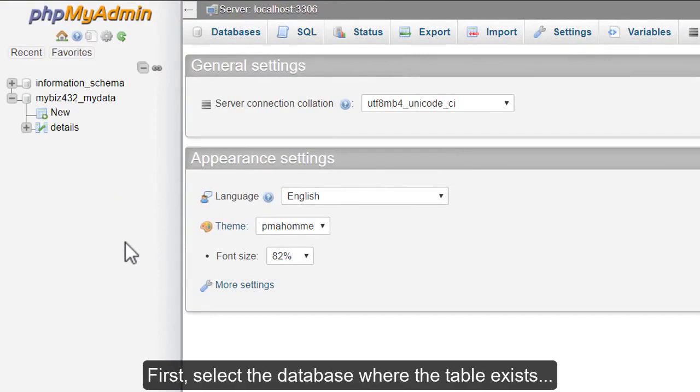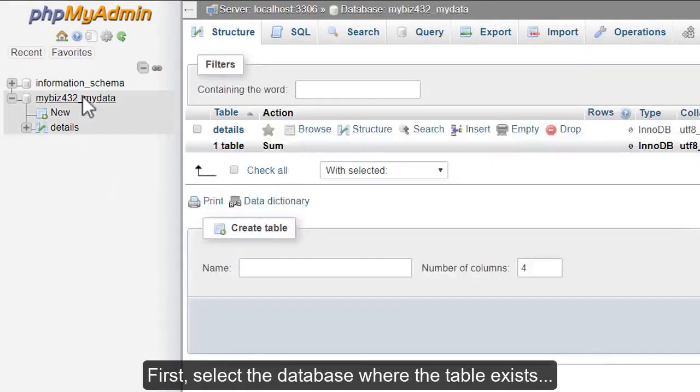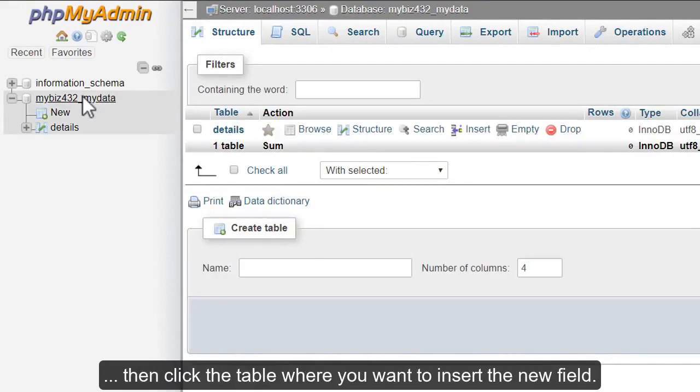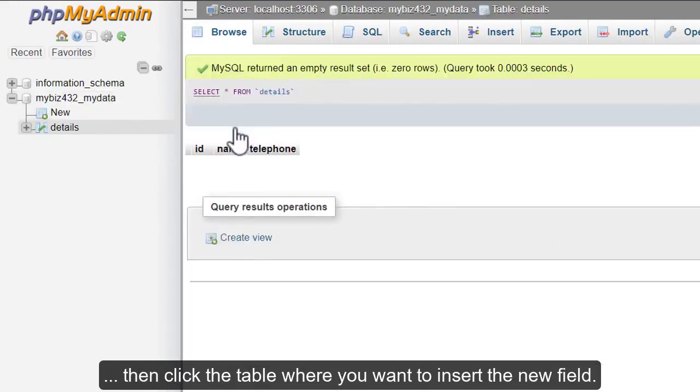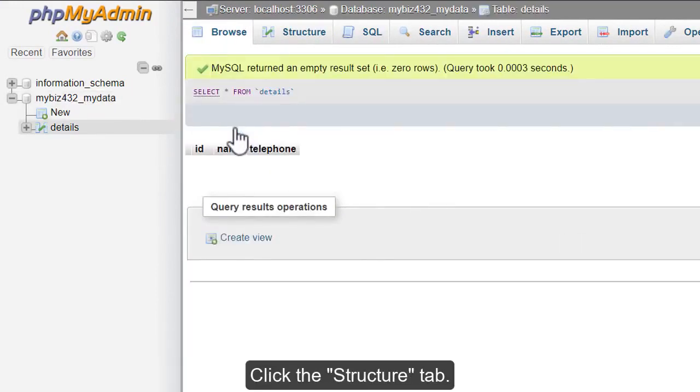First, select the database where the table exists, then click the table where you want to insert the new field. Click the Structure tab.